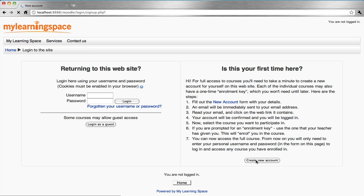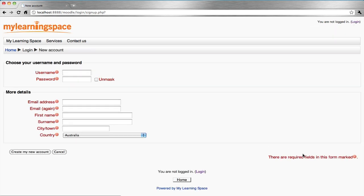Click the button that reads create new account. Give yourself a username and a password.